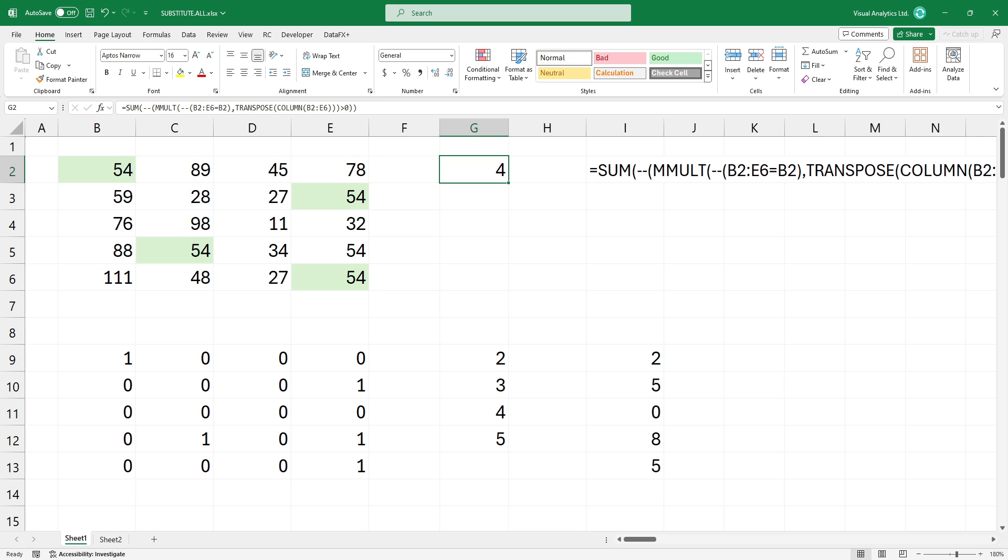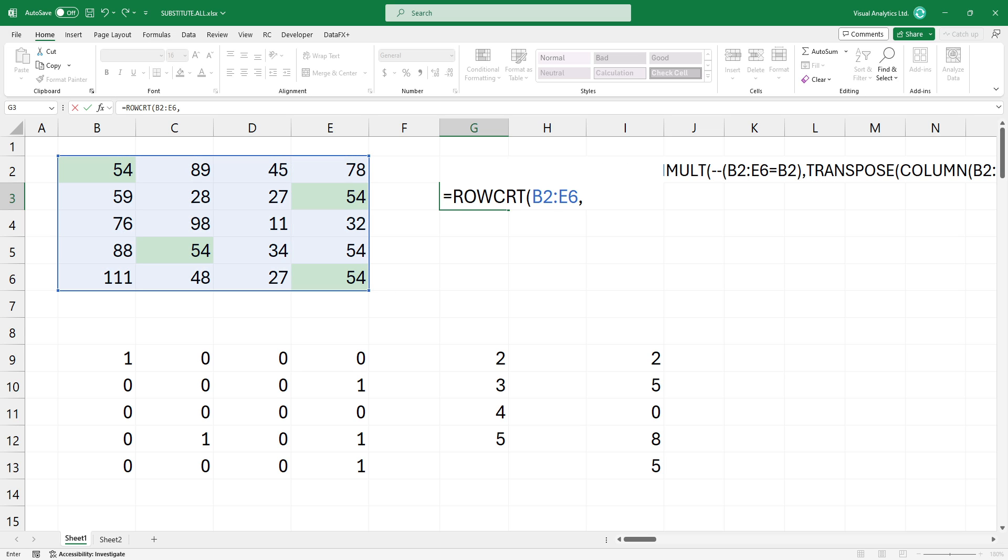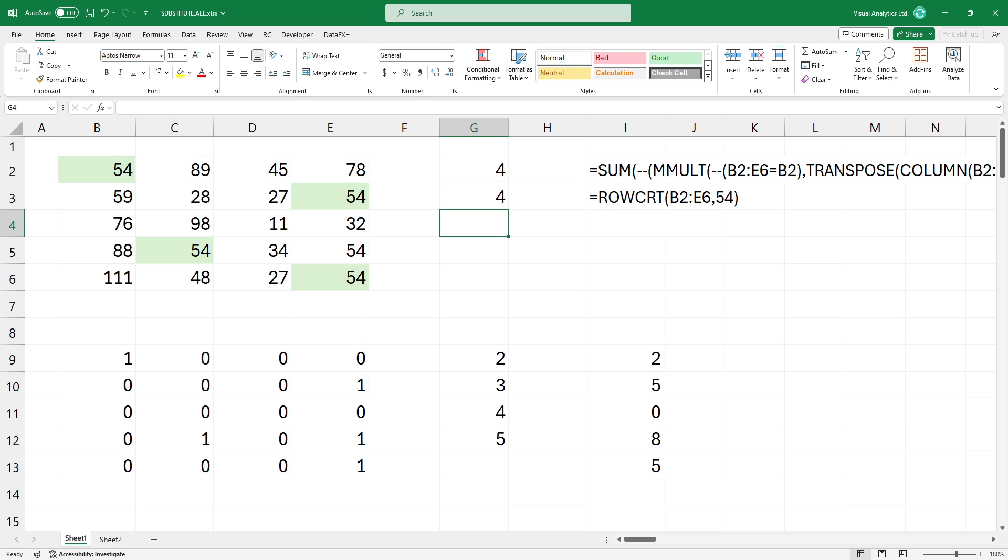The result looks great but you can save a lot of time if you are using the row criteria function. The row criteria function is a part of our free function library. Please check the link in the description.